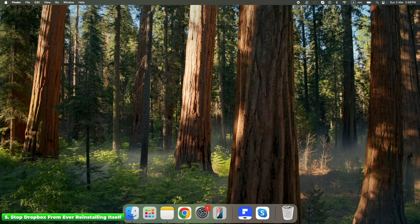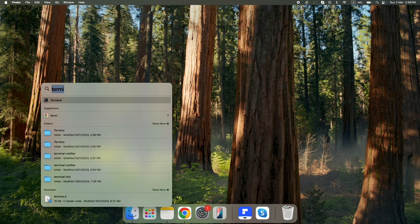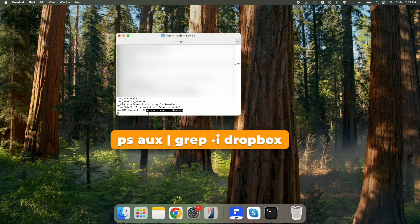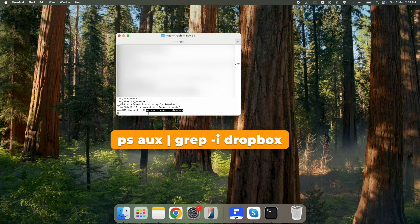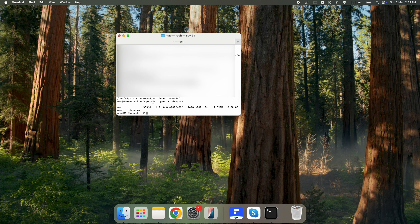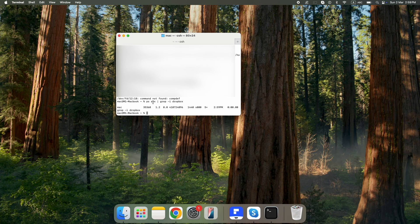Let's make sure every trace is gone. Open Terminal again, type the verification command and press Enter. If any process shows up with Dropbox in the name, something is still running — go back to Steps 3 and 4 and make sure every last Dropbox file is removed.